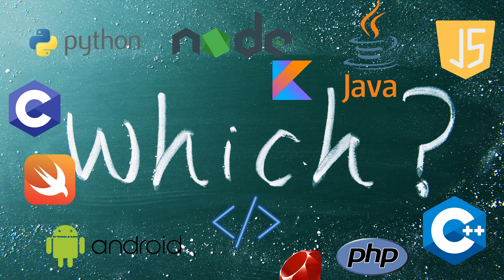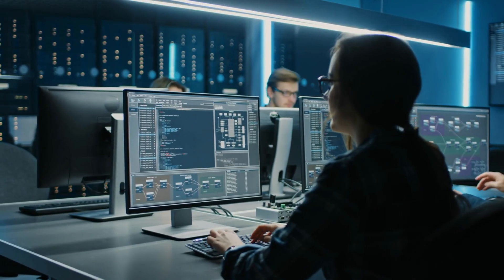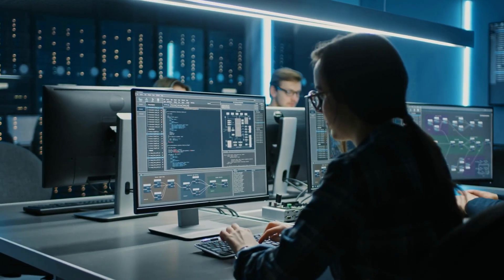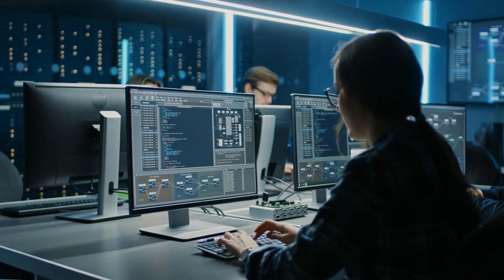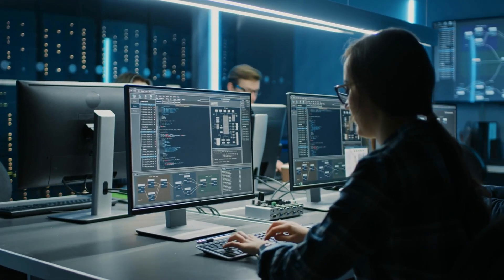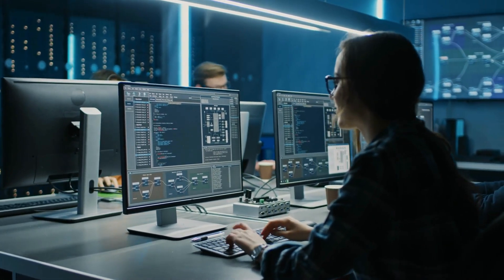Alright, so you have just got admitted to college. Now you might be wondering which programming language to focus on first. Don't worry because we are here to guide you through the process. Remember, the programming language you choose to start with can have a significant impact on your learning curve and future opportunities.